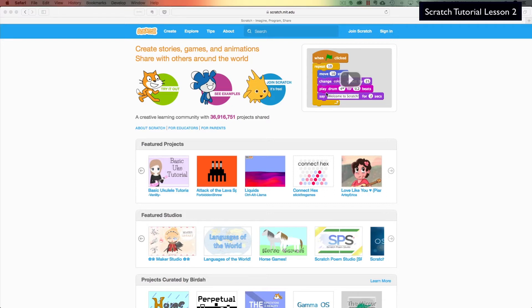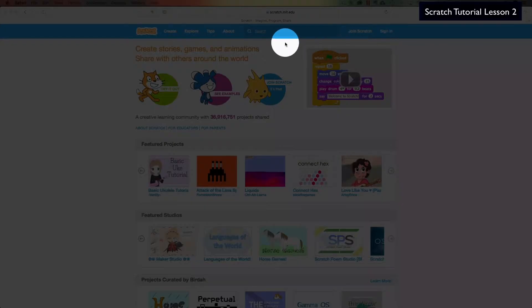I encourage you to create a login for Scratch so you can save your programs and not lose them. That's covered in the first video — I'll link that if you haven't watched lesson one. So let's go ahead and get creating a new program.